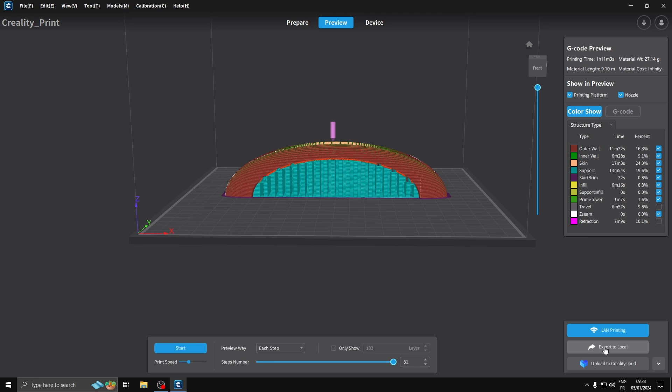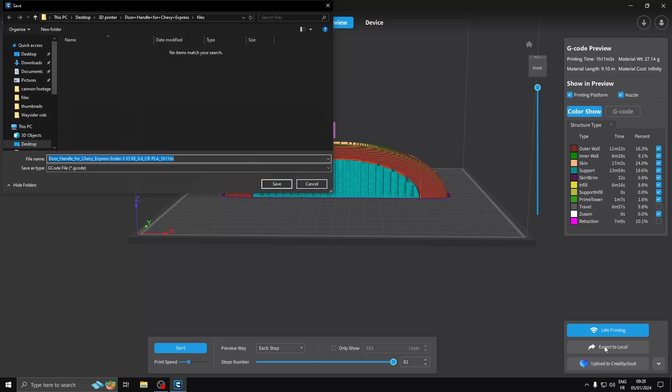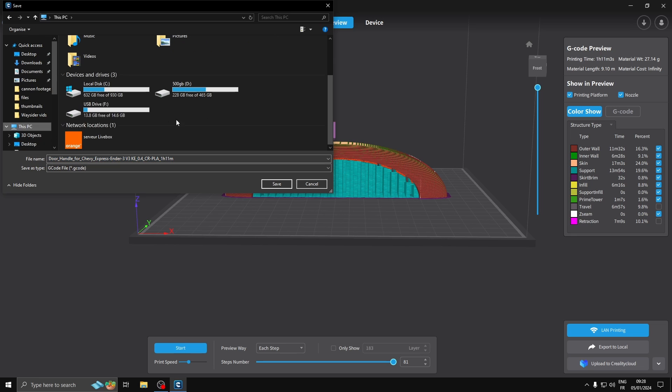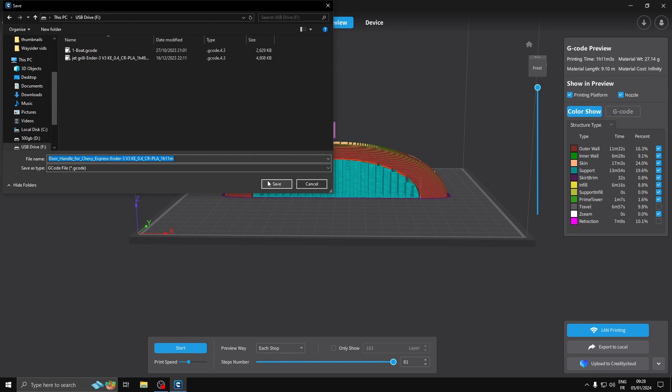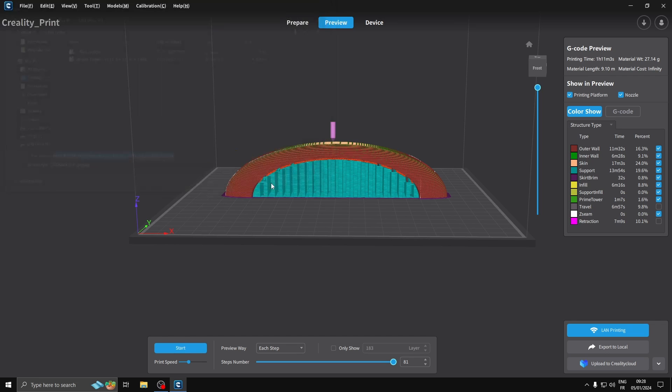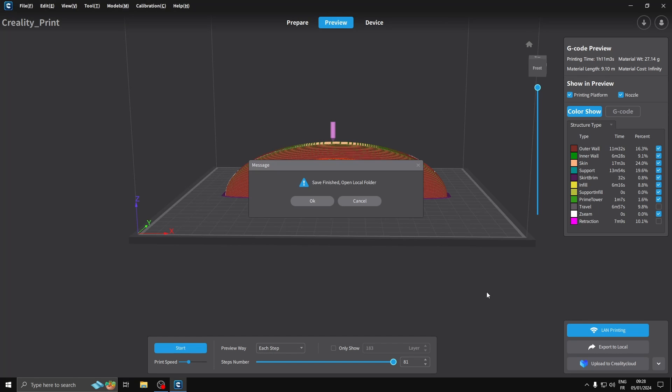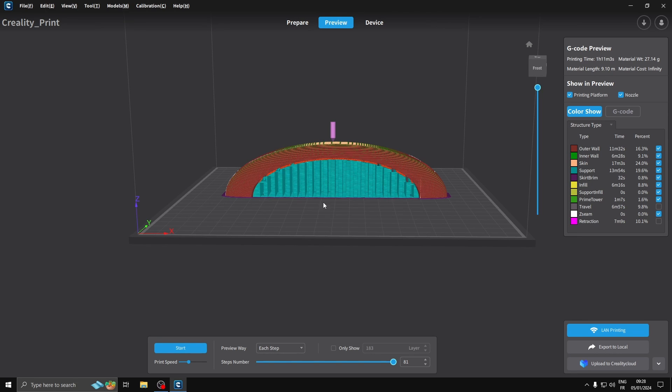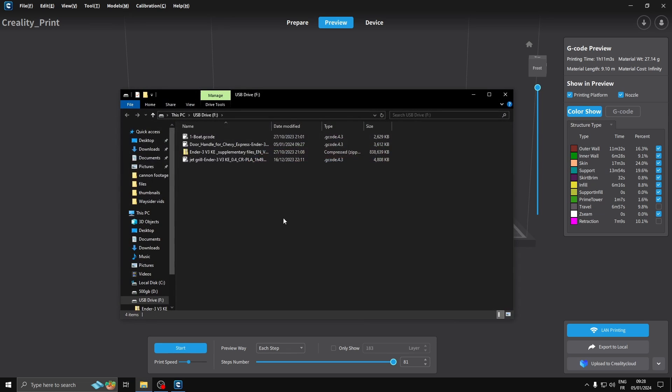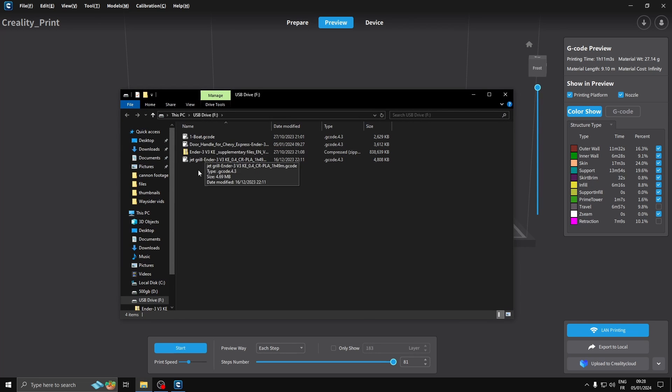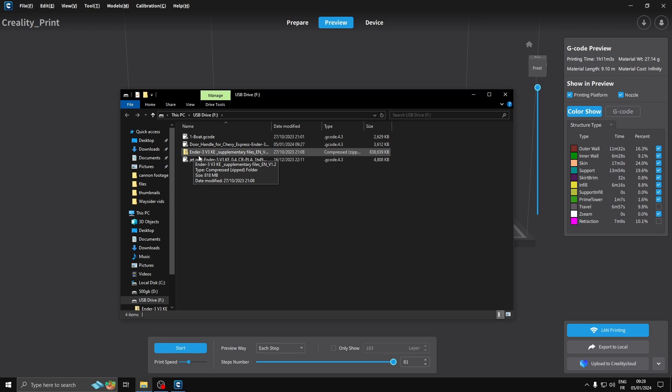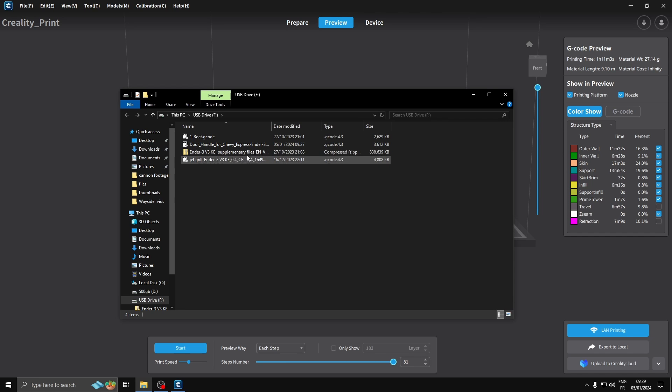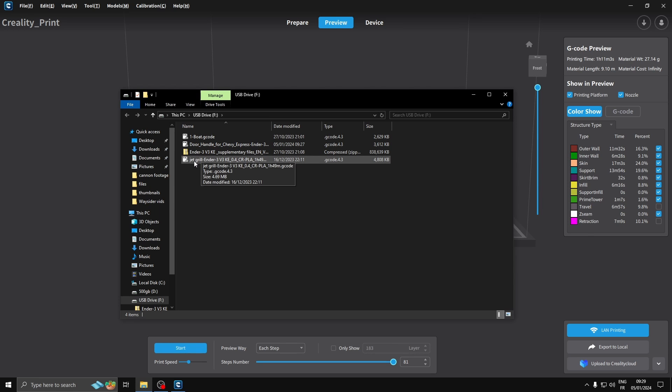Now I'm going to export to local and we're going to go into the USB drive. We'll go with that. It's going to save it in there. Save finished. Open local folder - let's open it and have a look, make sure. Chevy, there it is. That's the file. You get the USB key with the printer and there's supplementary files. I haven't unzipped that yet. I designed the grill, guys - you'll see that in upcoming videos.